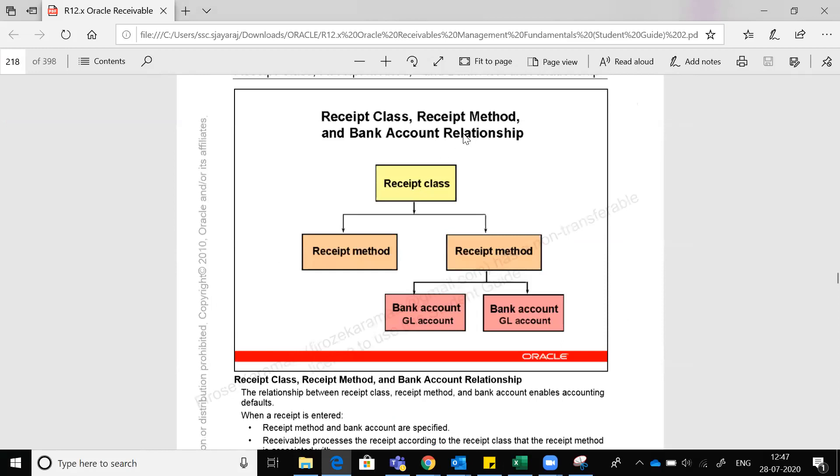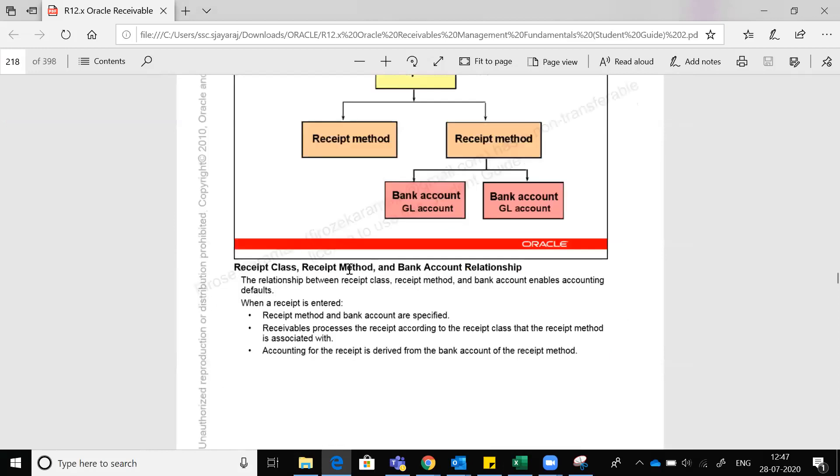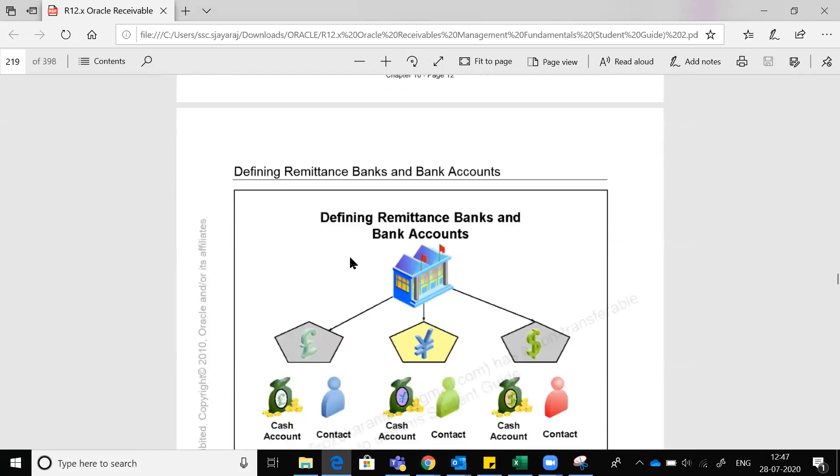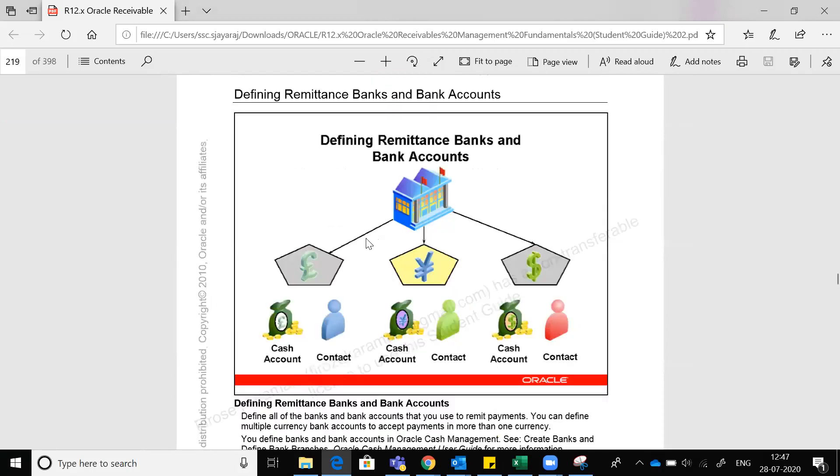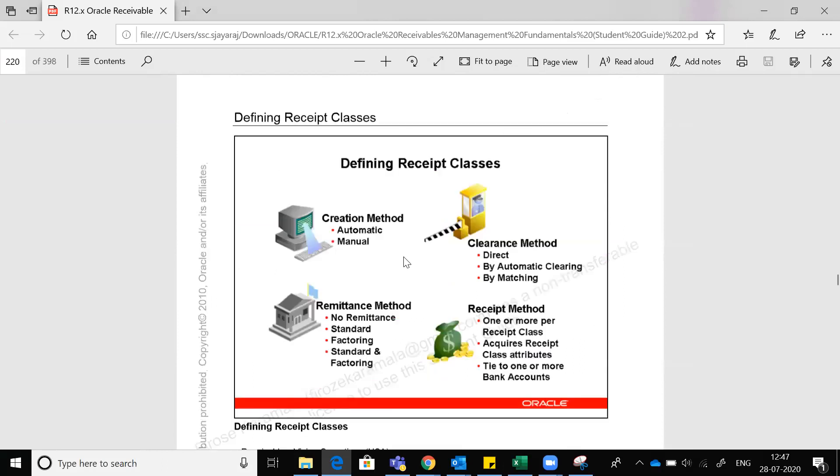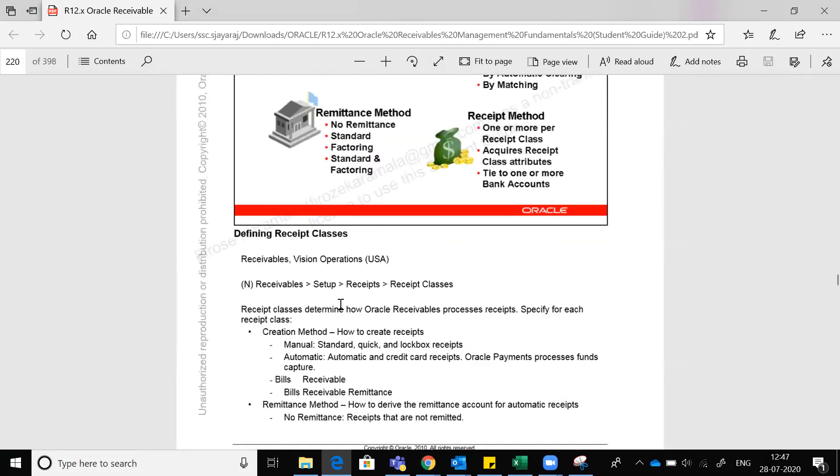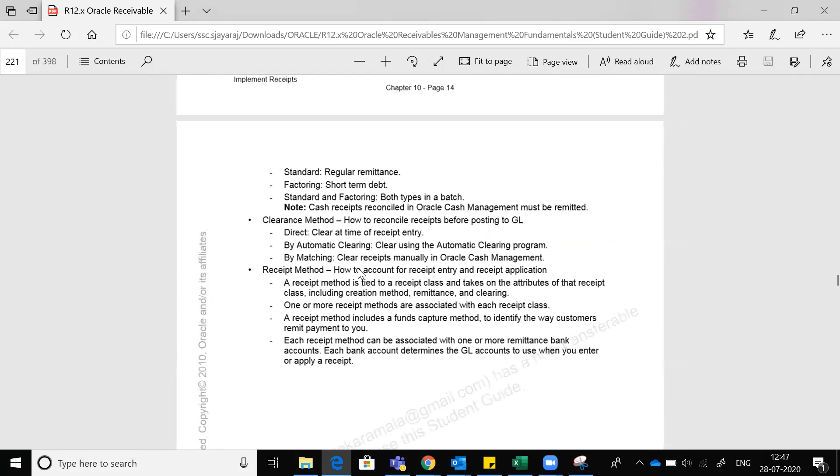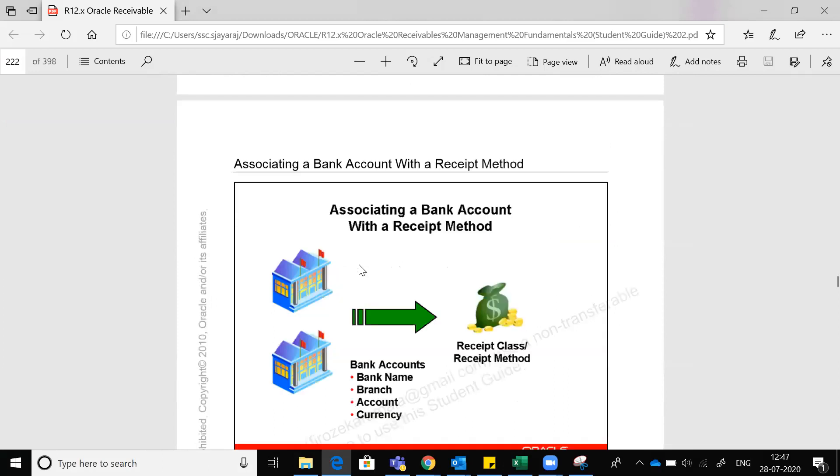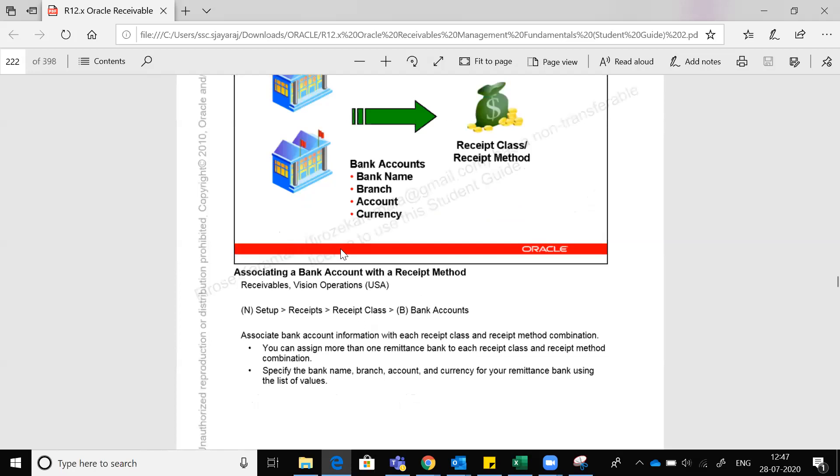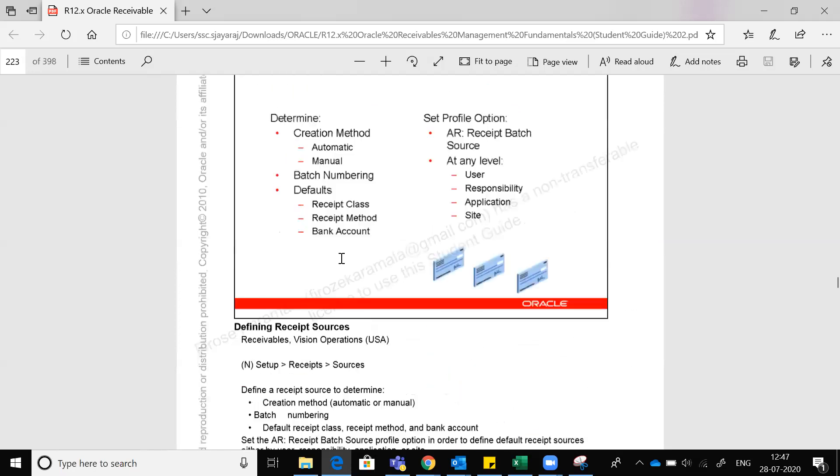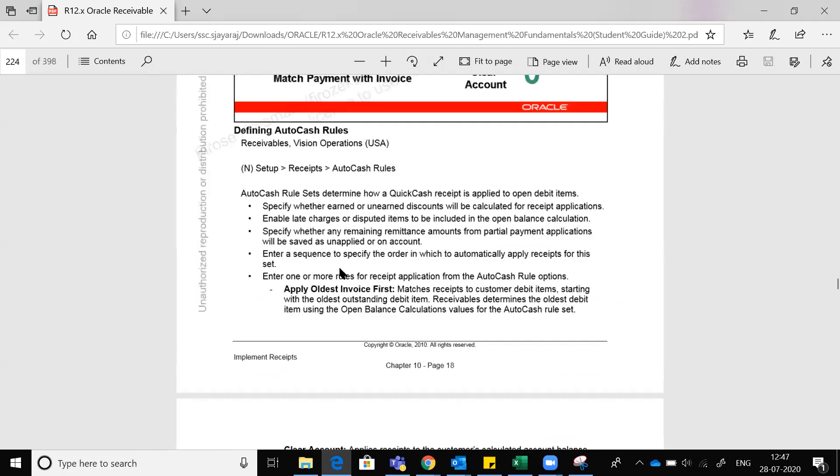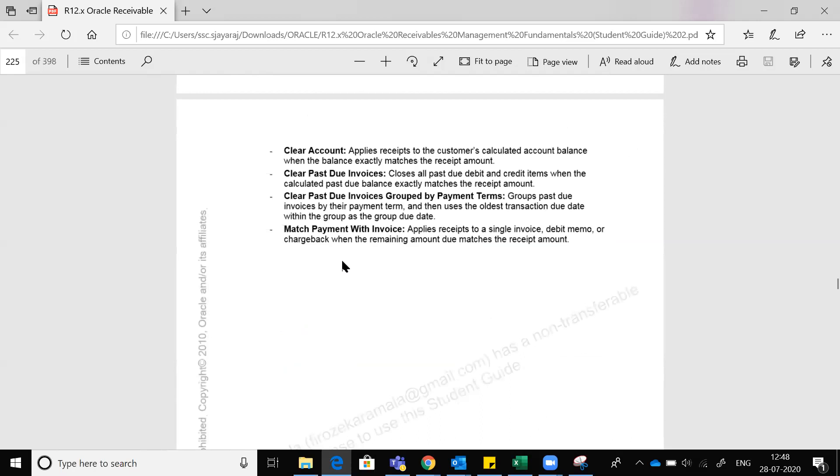Receivable class and receipt method - you have to link it with bank. You will create a bank and attach to the receipt class and then to the receipt method. Practically doing, you will understand. The receipt method will associate a bank account, then when you create a receipt, automatically the amount goes to the bank.